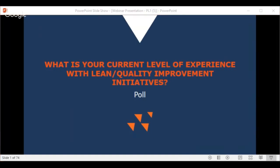We're now going to show you a poll to understand your current level of experience with lean and quality improvement initiatives. Feel free to participate in the poll — everybody can see the results.